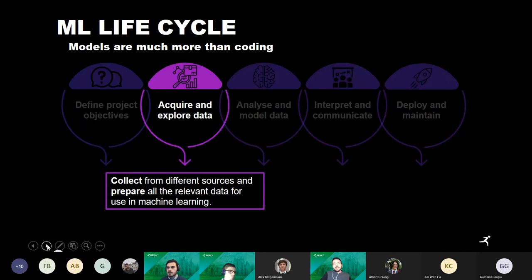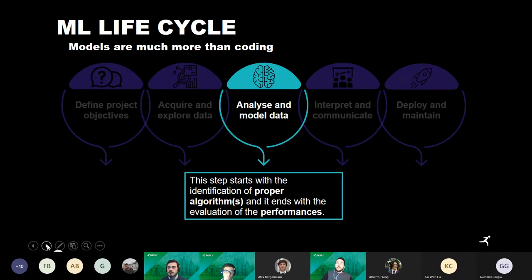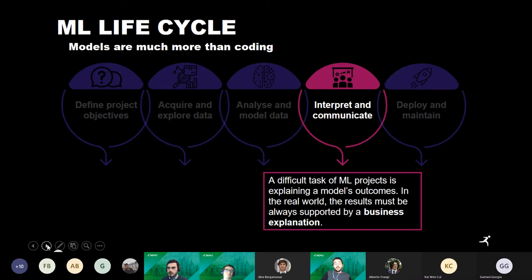Acquiring and exploring data is a key step because in this phase we are forced to face the actual architecture of our customer's environment, and the result of our work will probably be integrated into that system. The third step is analyzing and modeling data — here we just build our model, and this is the step closest to most people's experience.